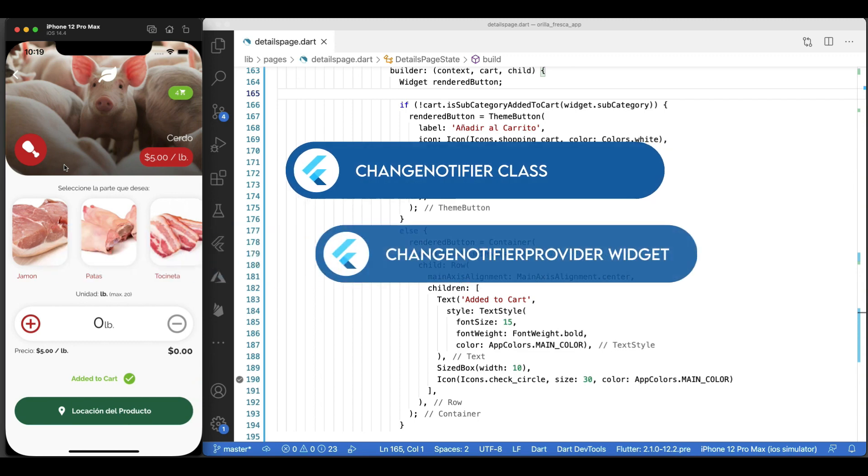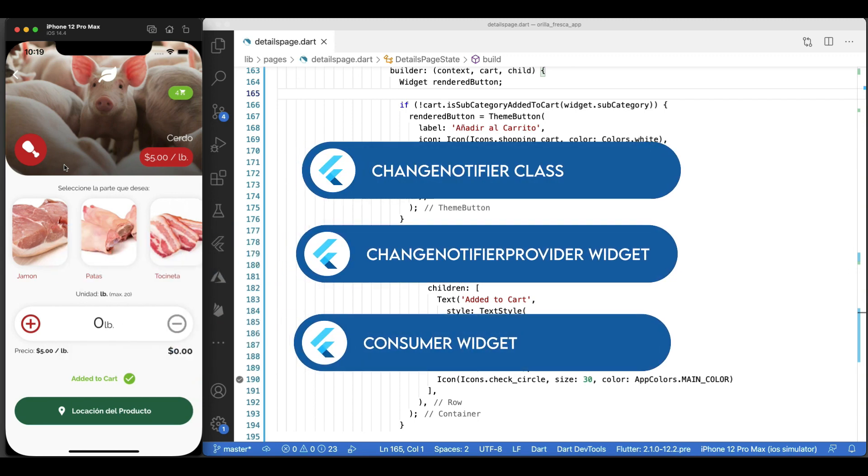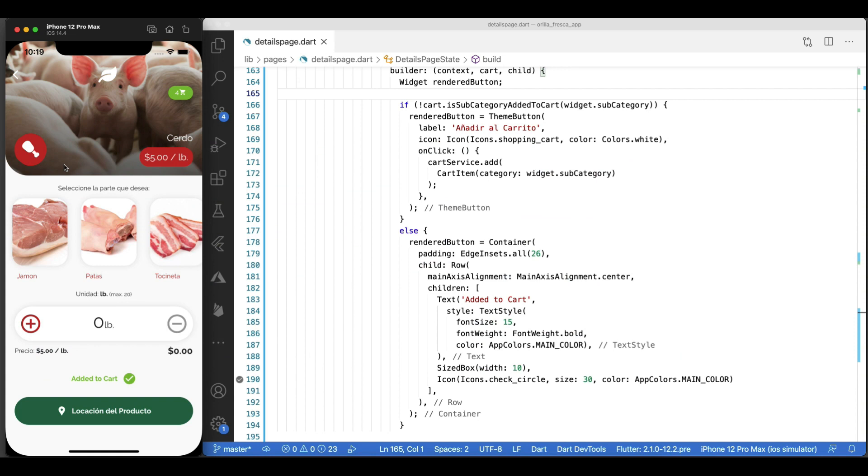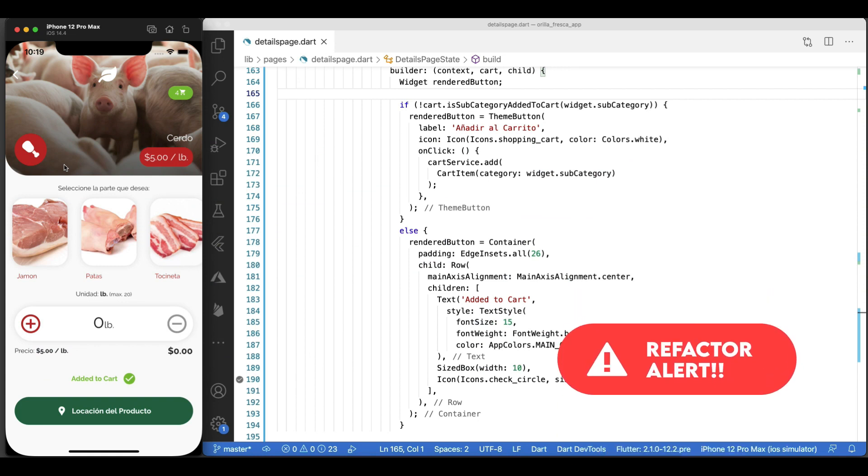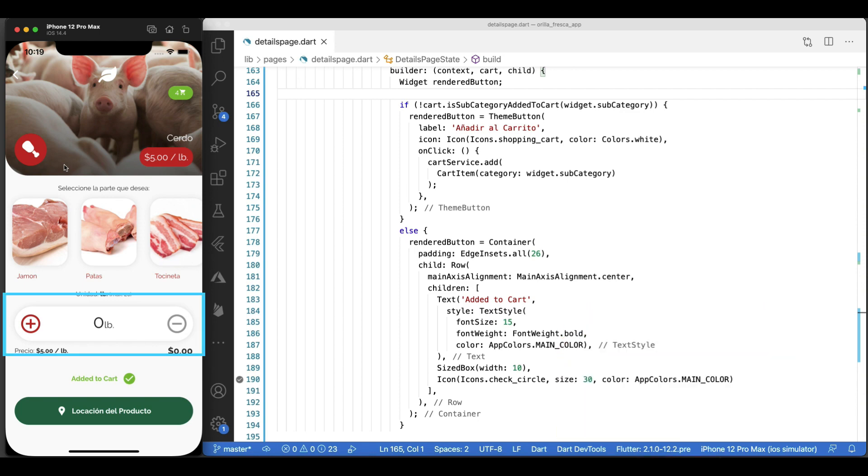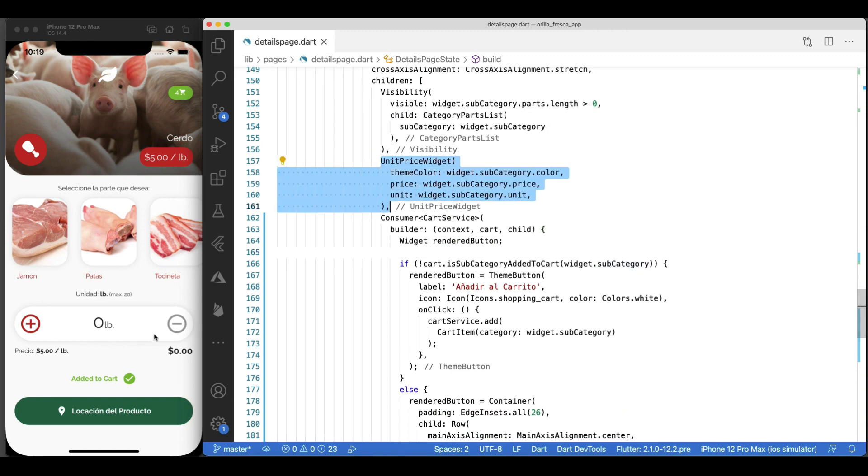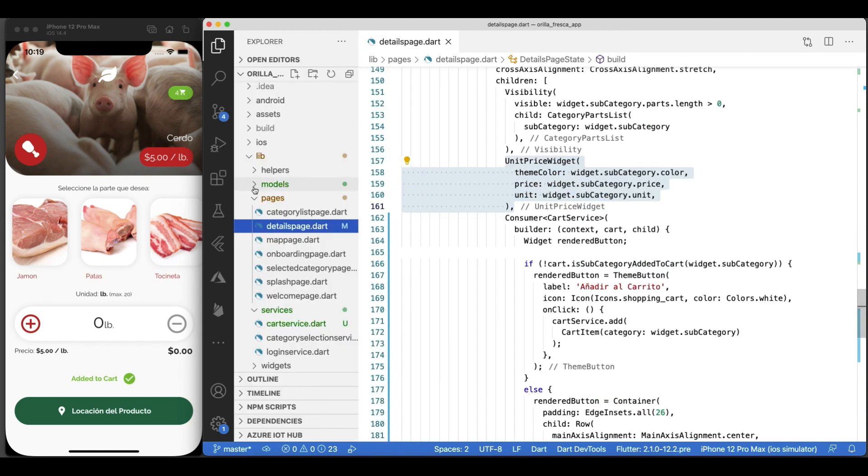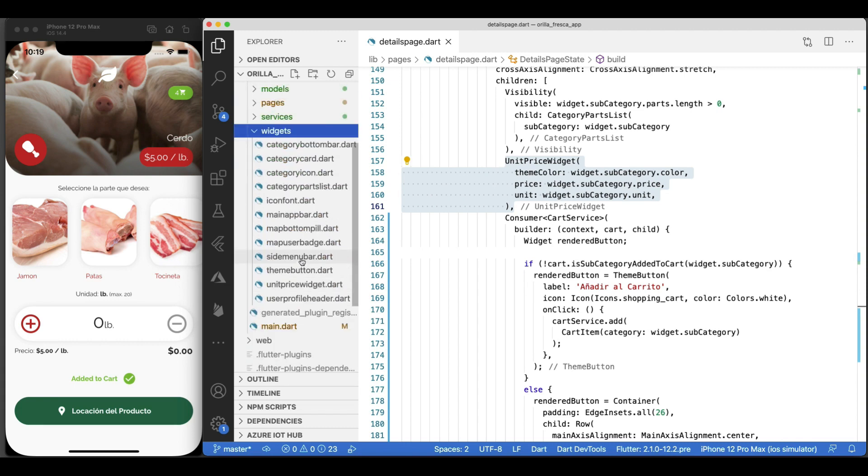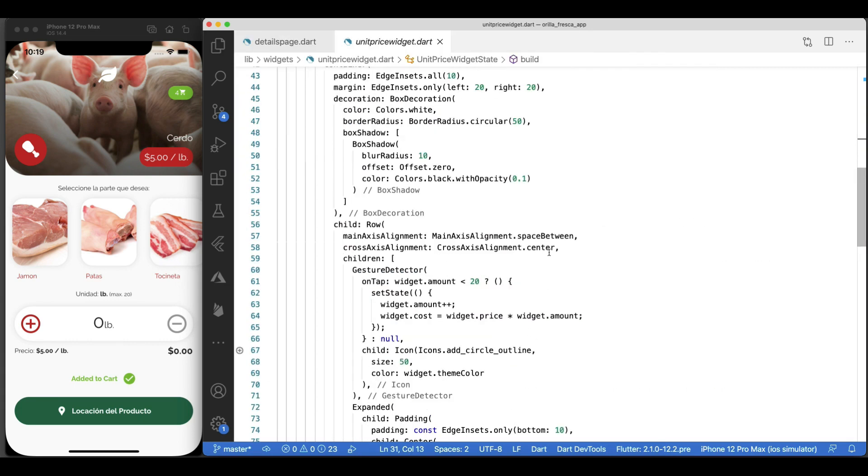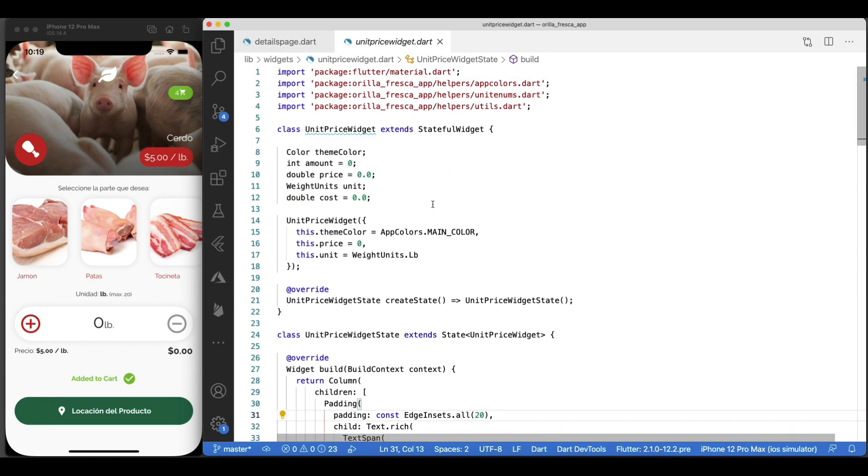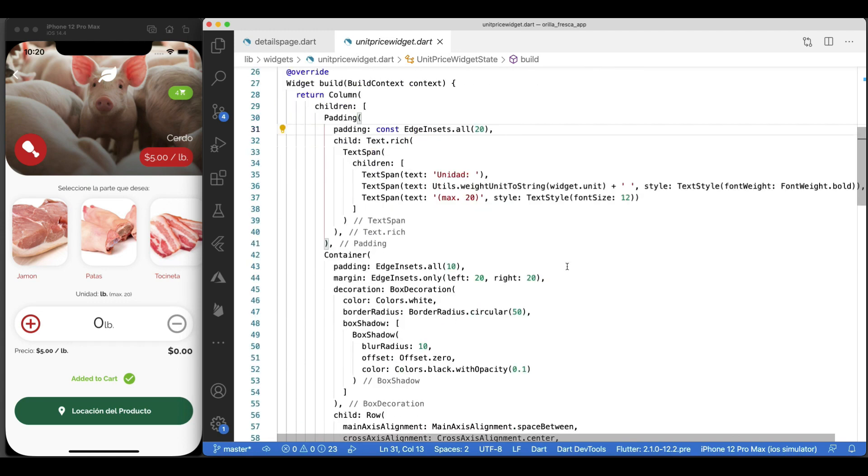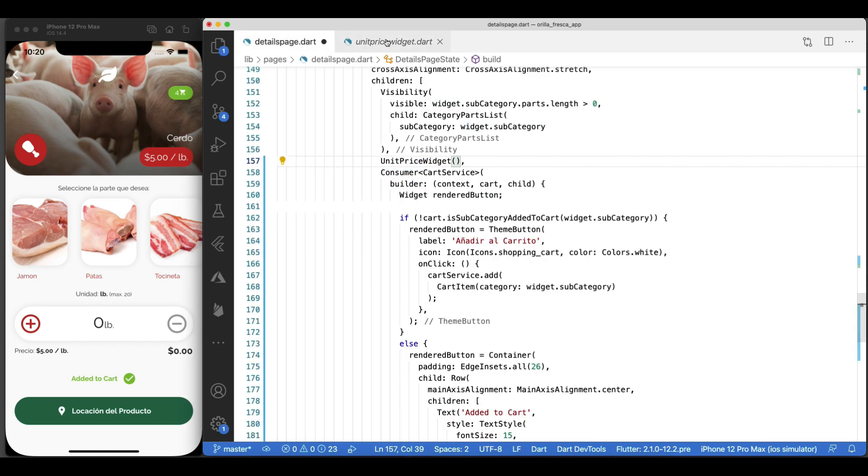I'm going to continue refactoring other areas in the application where we still have the setState method to update the UI, such as the unit price widget here. We are still relying on feeding values through its constructor, so let's make this widget more decoupled and encapsulated. Let's go to the file for this unit price widget. But first, let's get rid of the values being passed via the constructor. Much better.